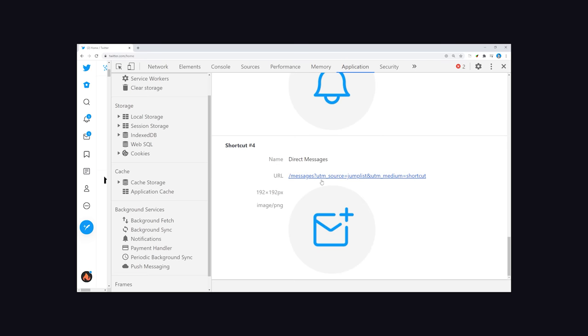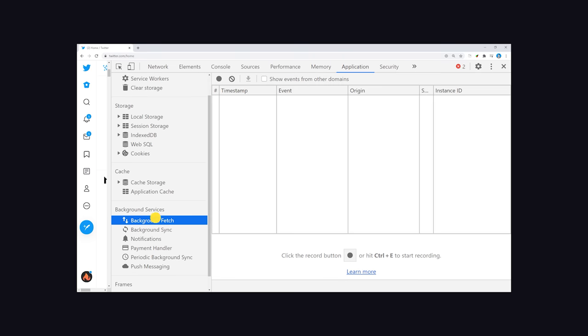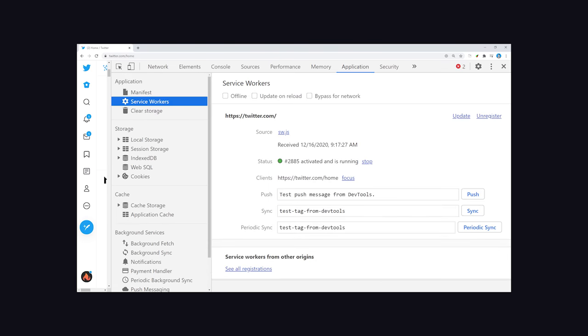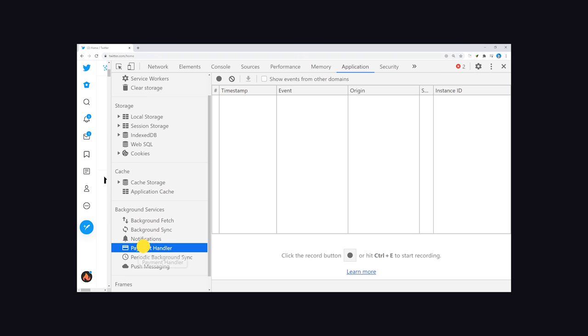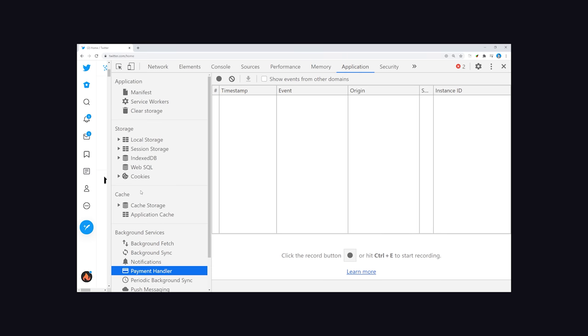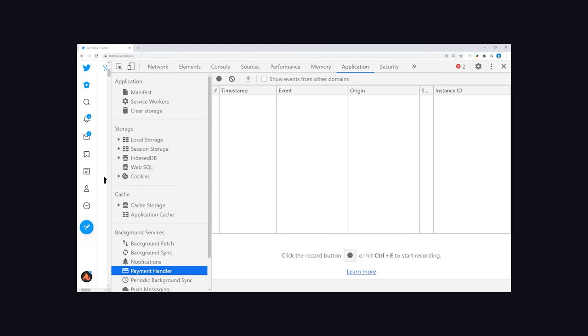You can view that here, such as the app name and icons. But more importantly, it tells you whether or not a service worker is up and running. You can also manually trigger events here to test things like push notifications and background sync. Your service worker will likely cache pages, and you can view the cache from this tab as well.